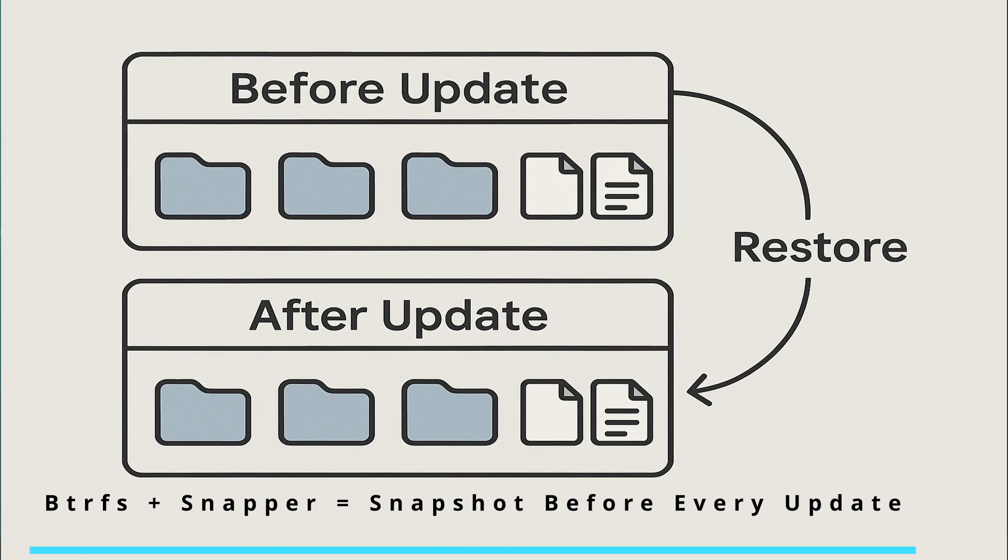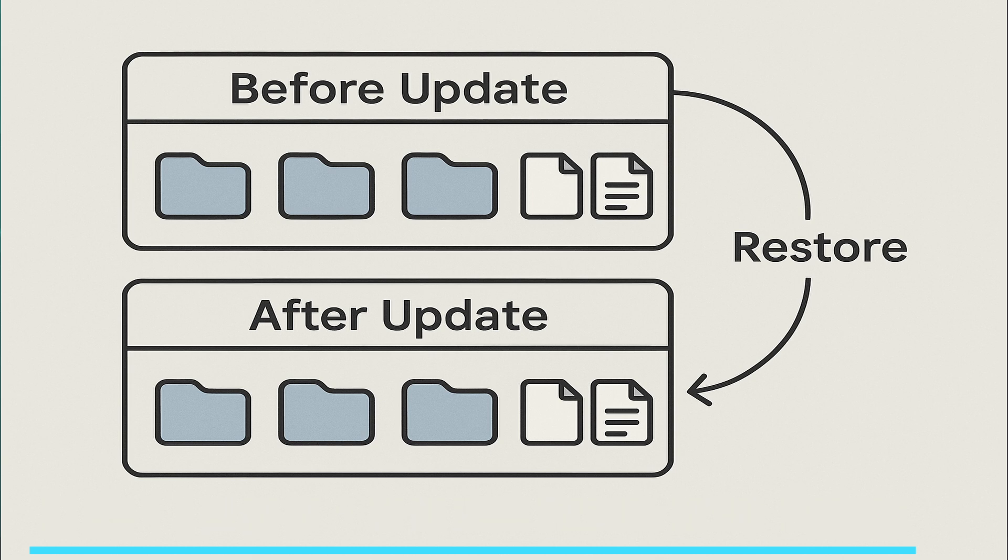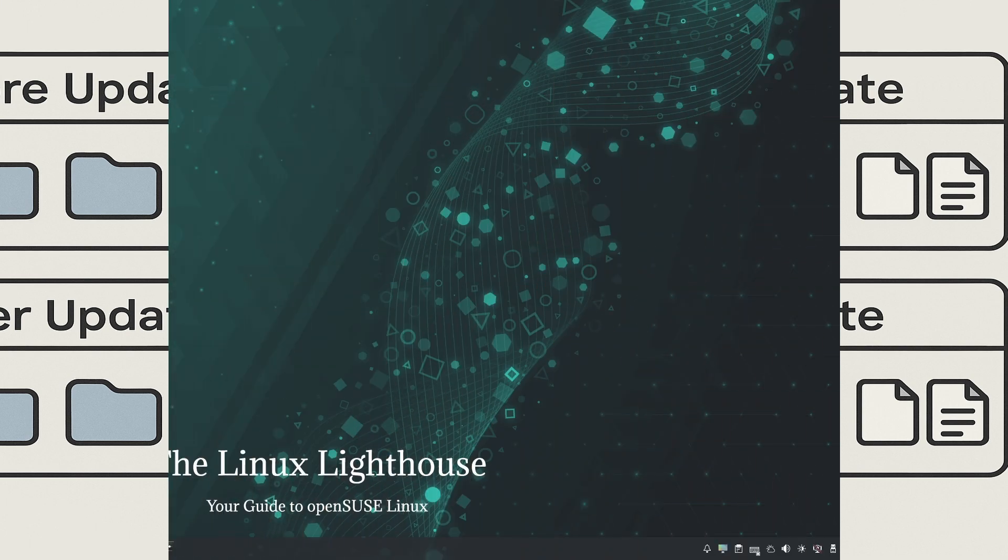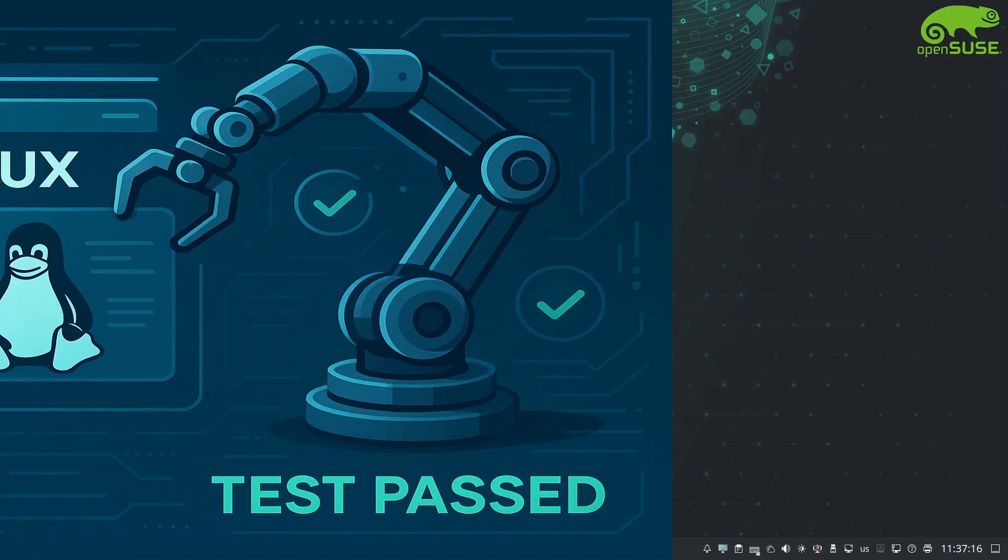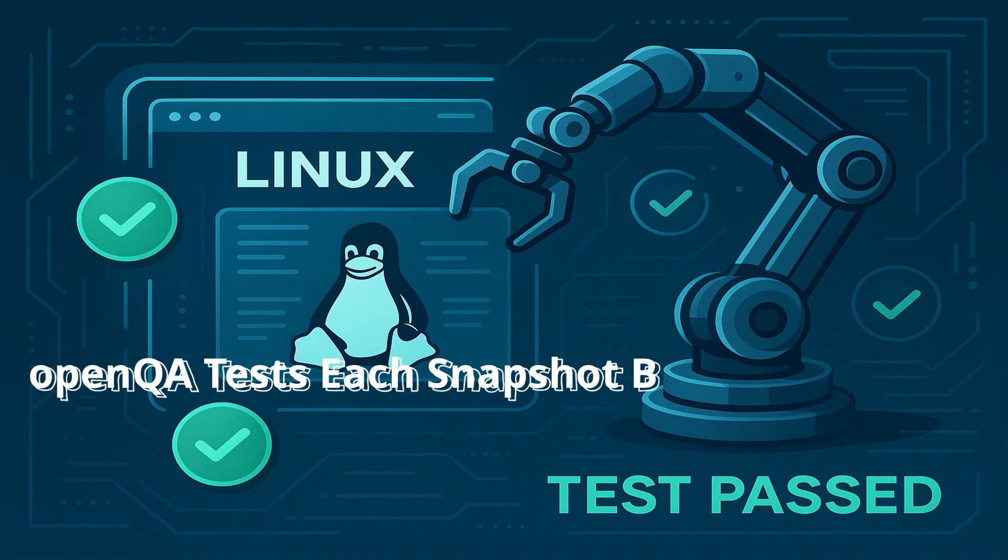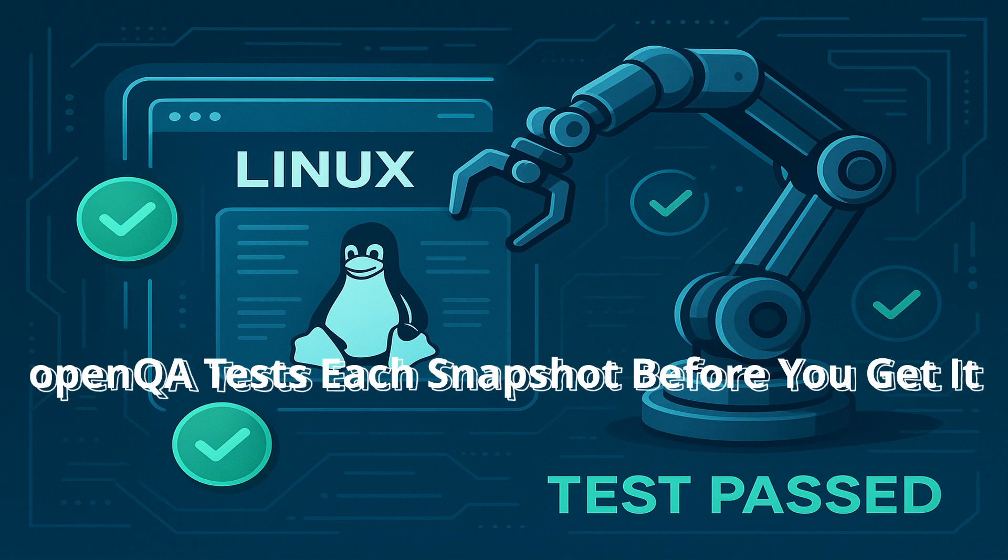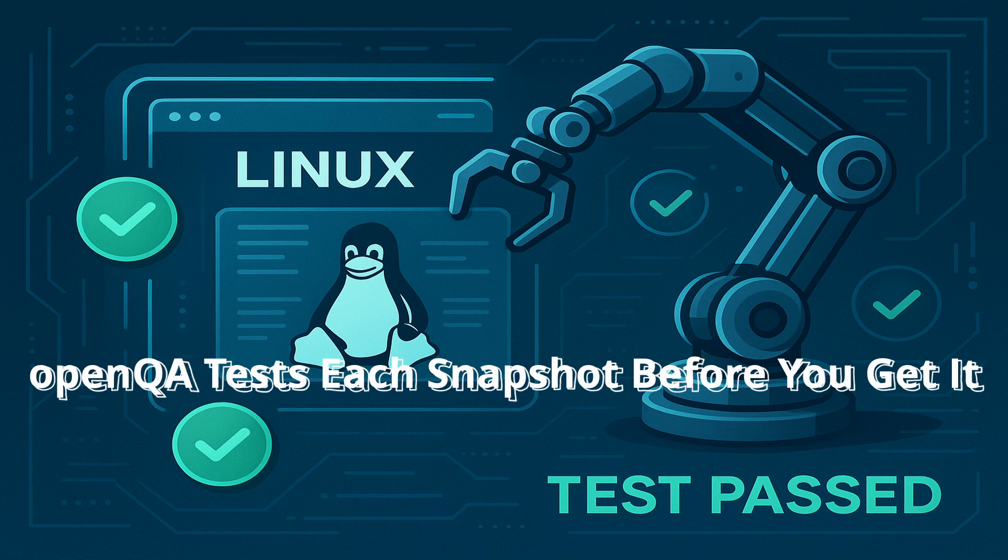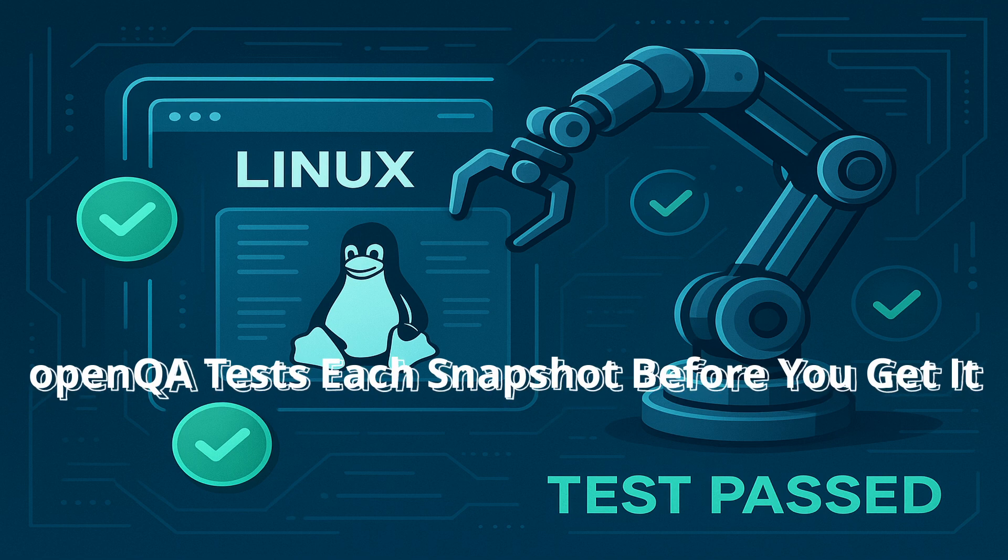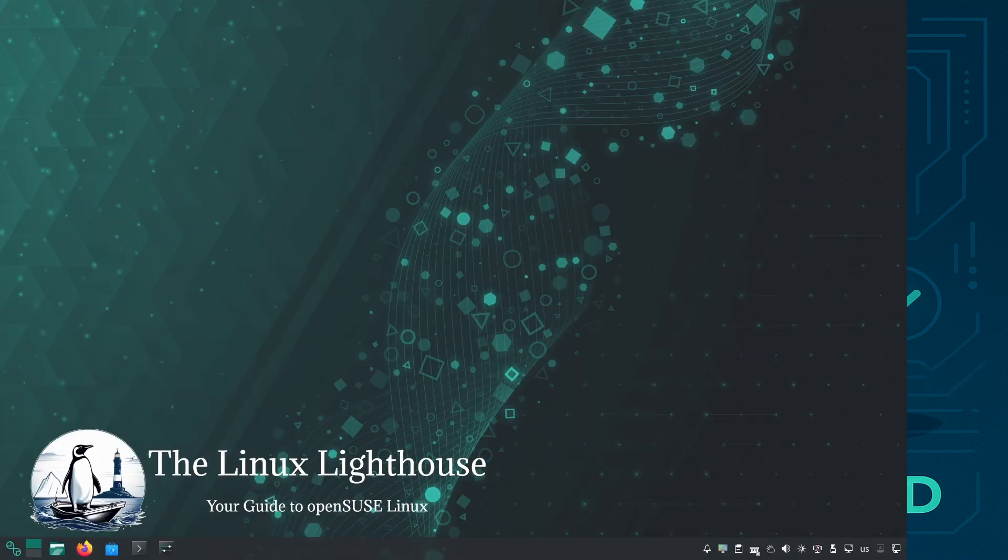Thanks to openSUSE's tooling, these updates are safe. Btrfs is the default file system with snapshots, so before each update the system can snapshot itself. If an update goes wrong (which is rare), but let's say a bad update slips through, you can roll back to the previous snapshot easily. The openQA testing catches most issues early, making Tumbleweed unusually robust for a cutting edge distro.